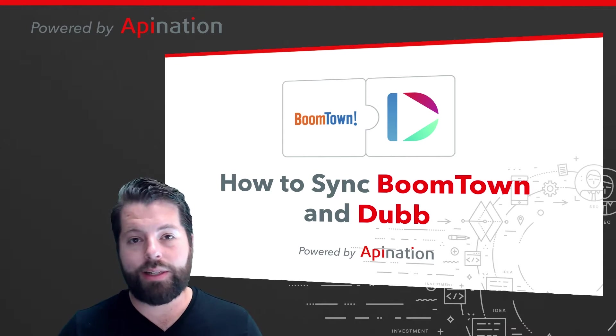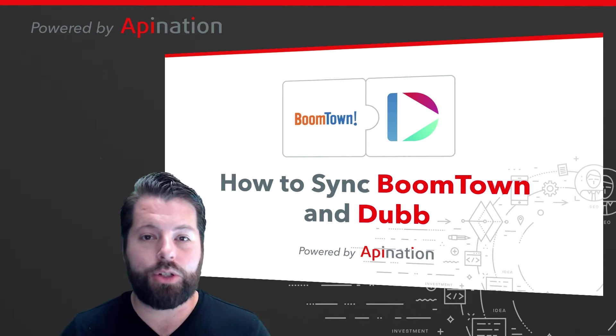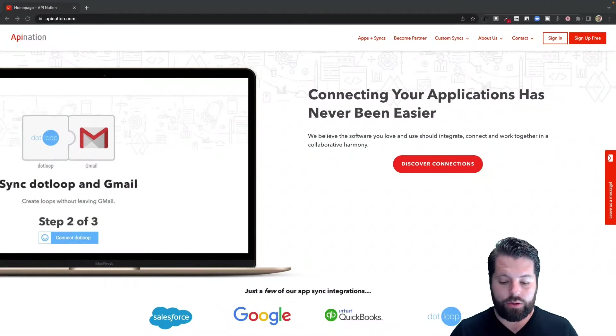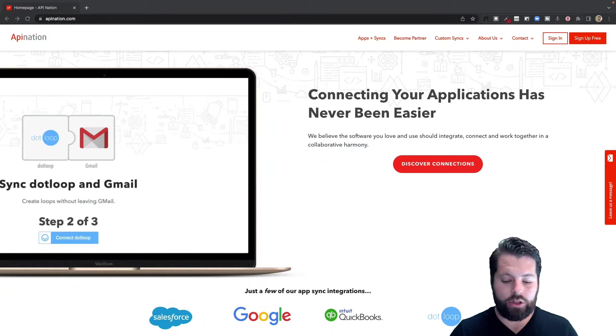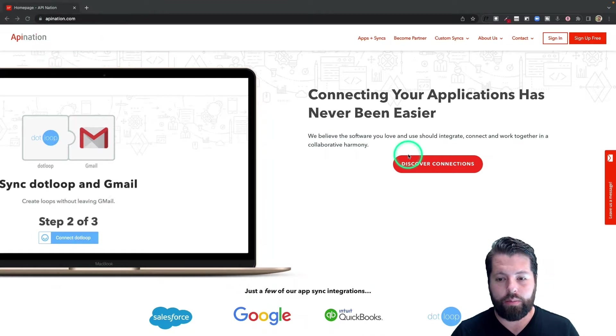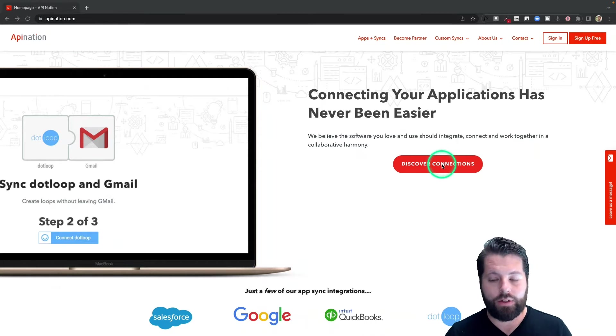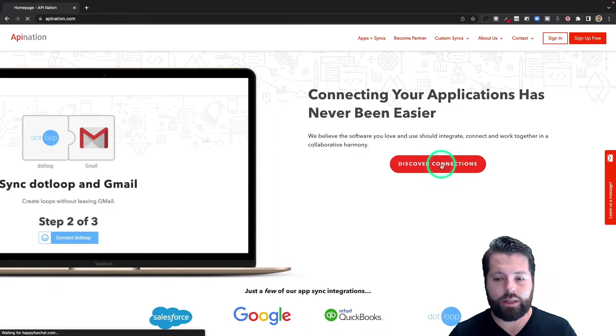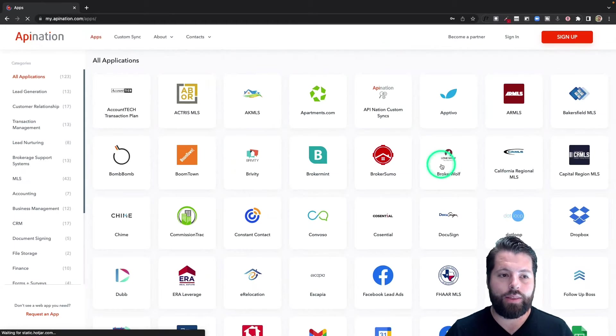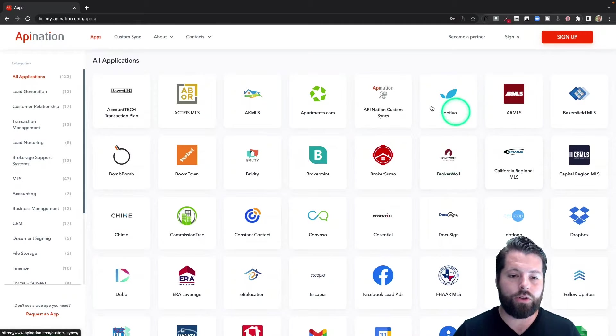It's super easy to set this up. Let me show you how. First step is to go to API Nation.com. You can see here's a button that says Discover Connections. You're going to click that, and that's going to take you to a ton of different apps you can automate and sync using API Nation.